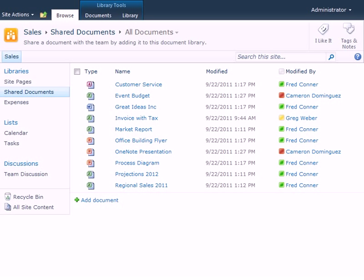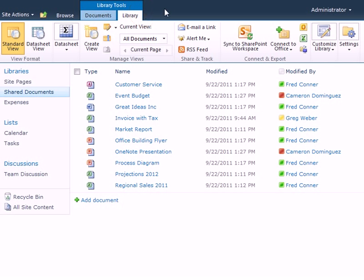On a SharePoint site, open a document library. Then click the Library tab on the ribbon.